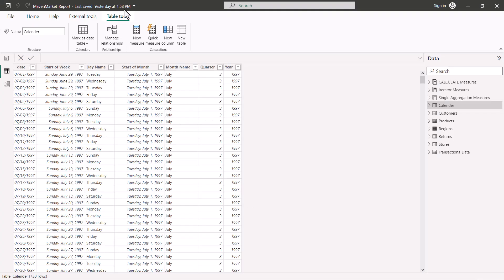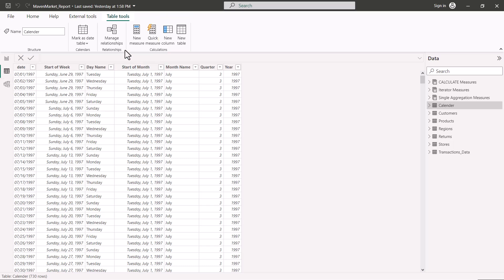Inside the Power BI desktop environment, in the table view, I can see the area where we can create new columns and new tables within the calculations option. If I hover over the new column icon, it says: write a DAX expression that creates a new column in the selected table and calculates values for each row.